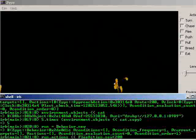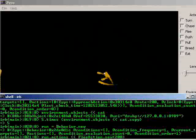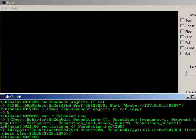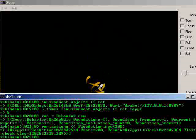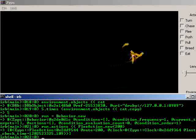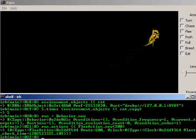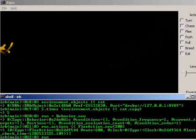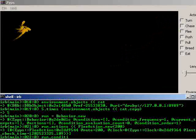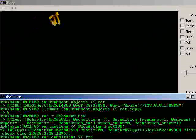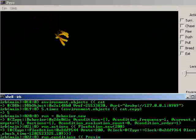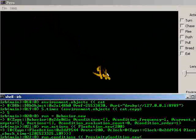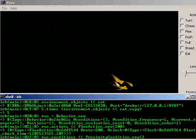Now, it would be silly to just run away all the time, so we're going to apply a condition to this action. A condition limits when the action takes place. These behaviors have a conditions attribute. Run dot conditions, append, proximity condition dot new. And we'll say that it will run away when something is 200 units away from it.